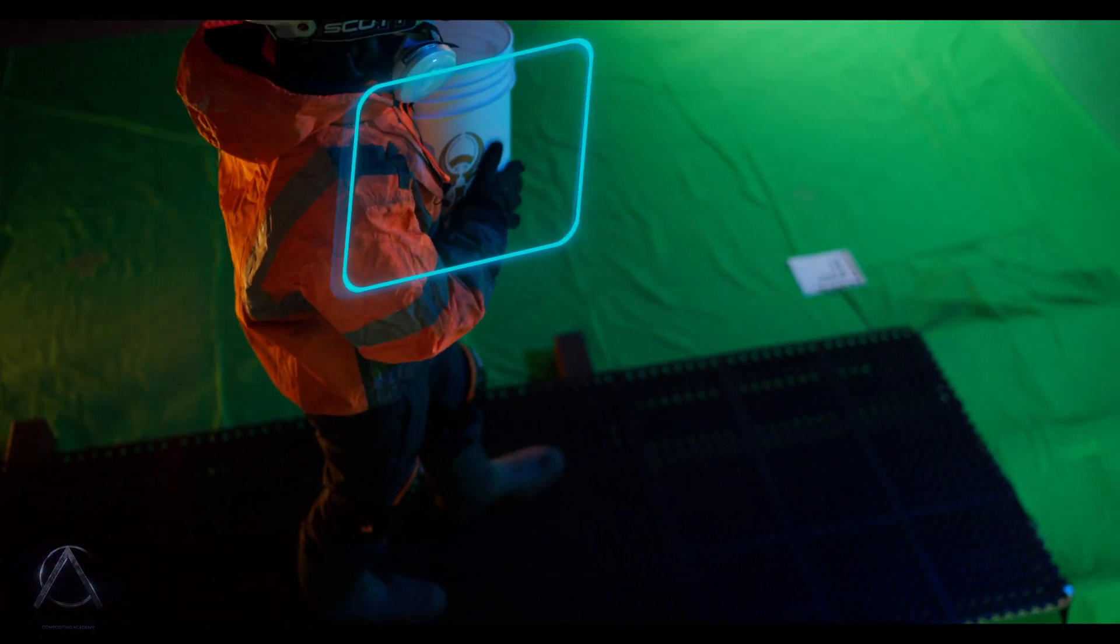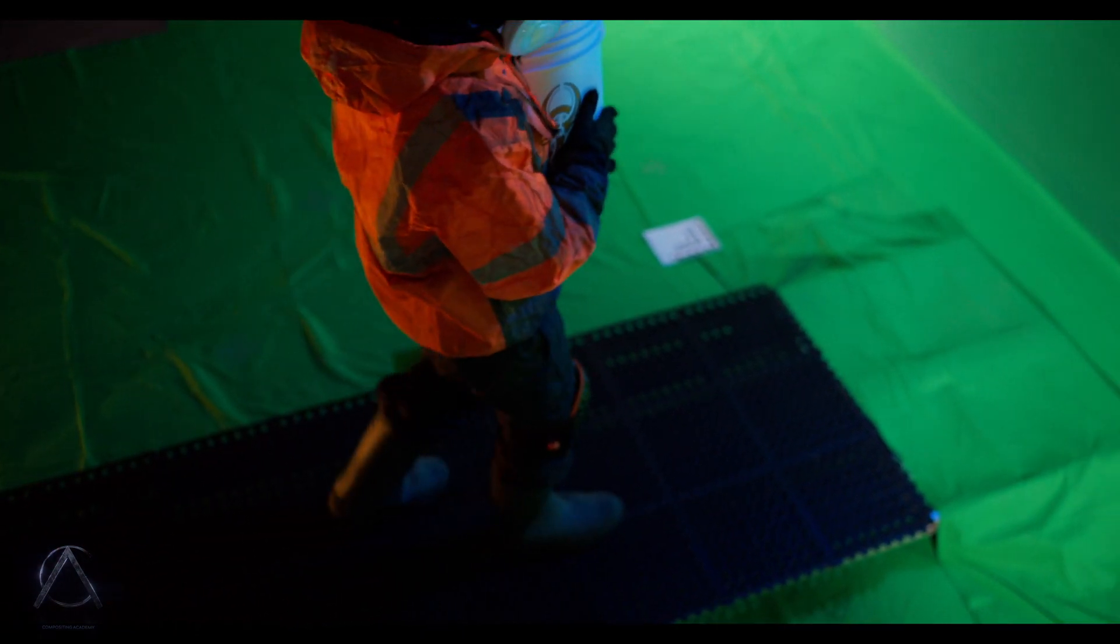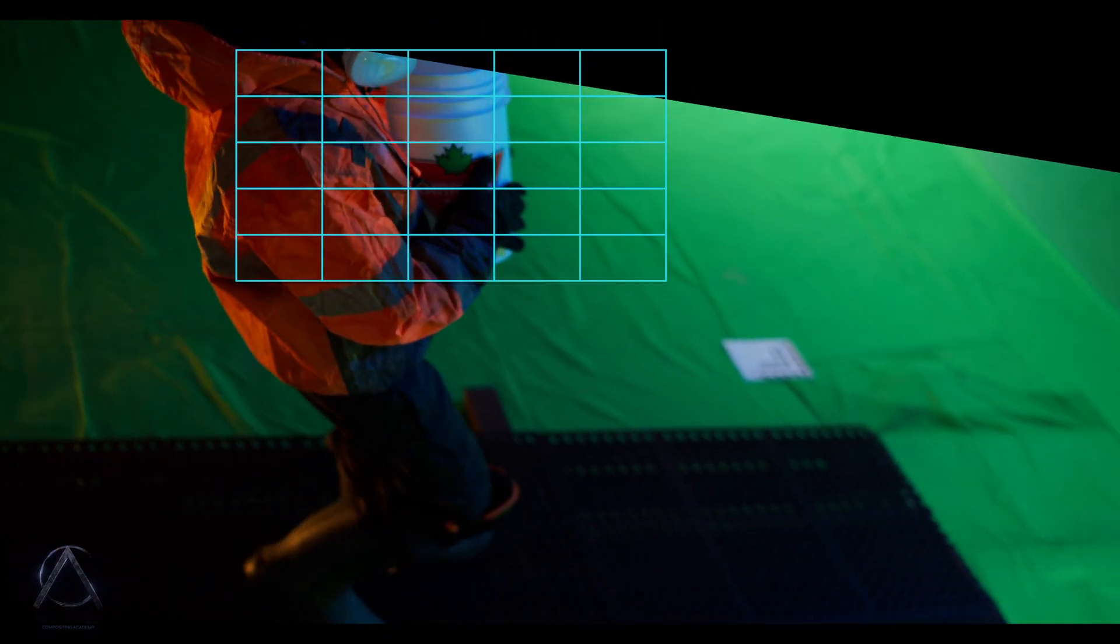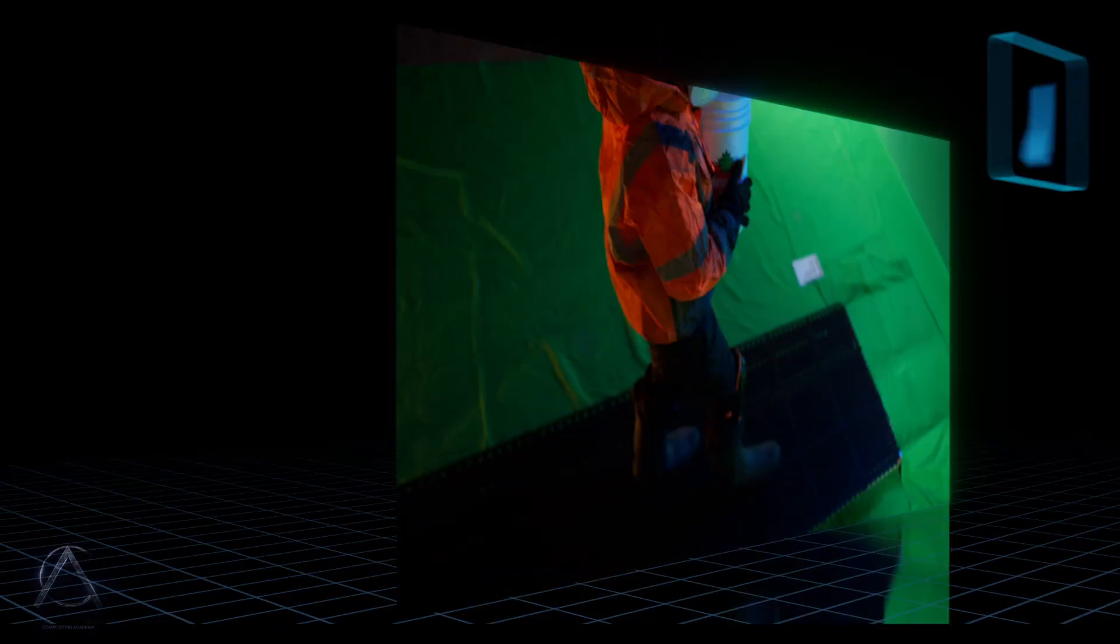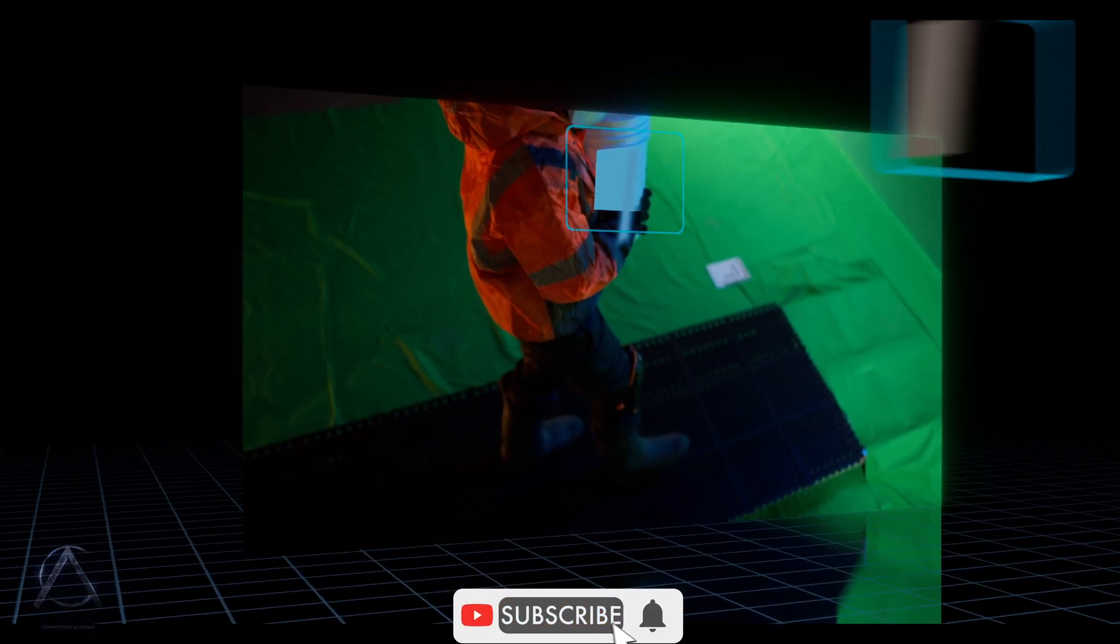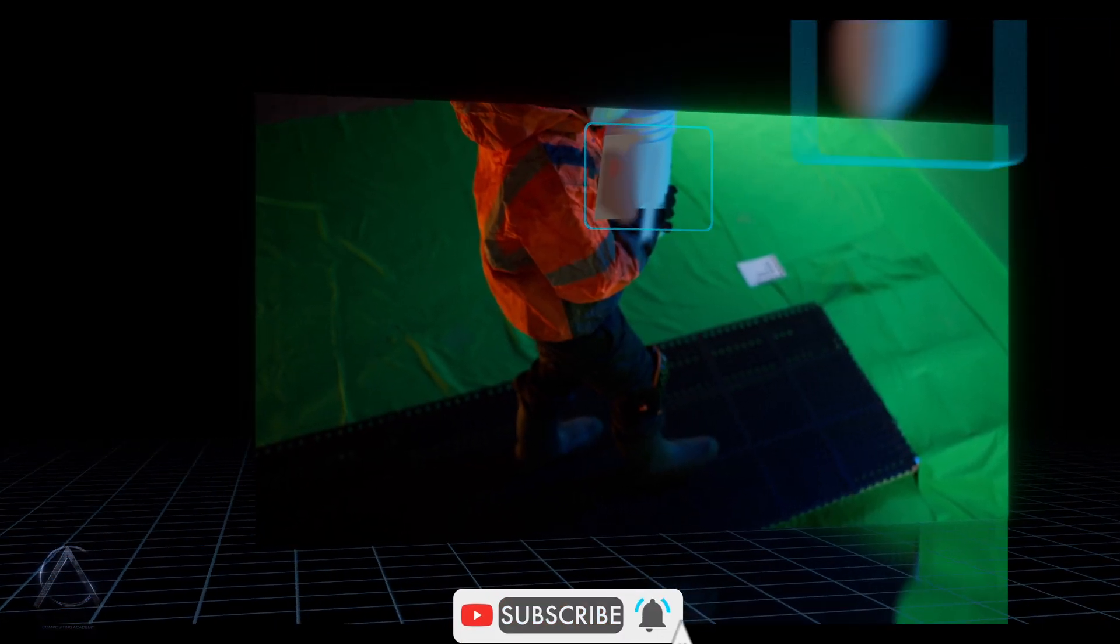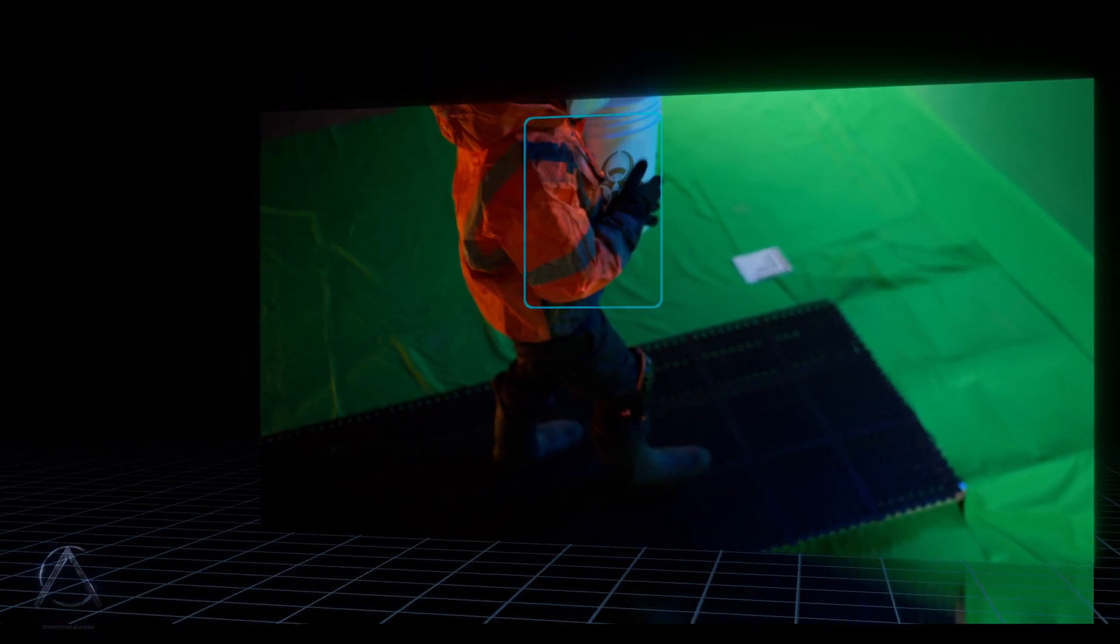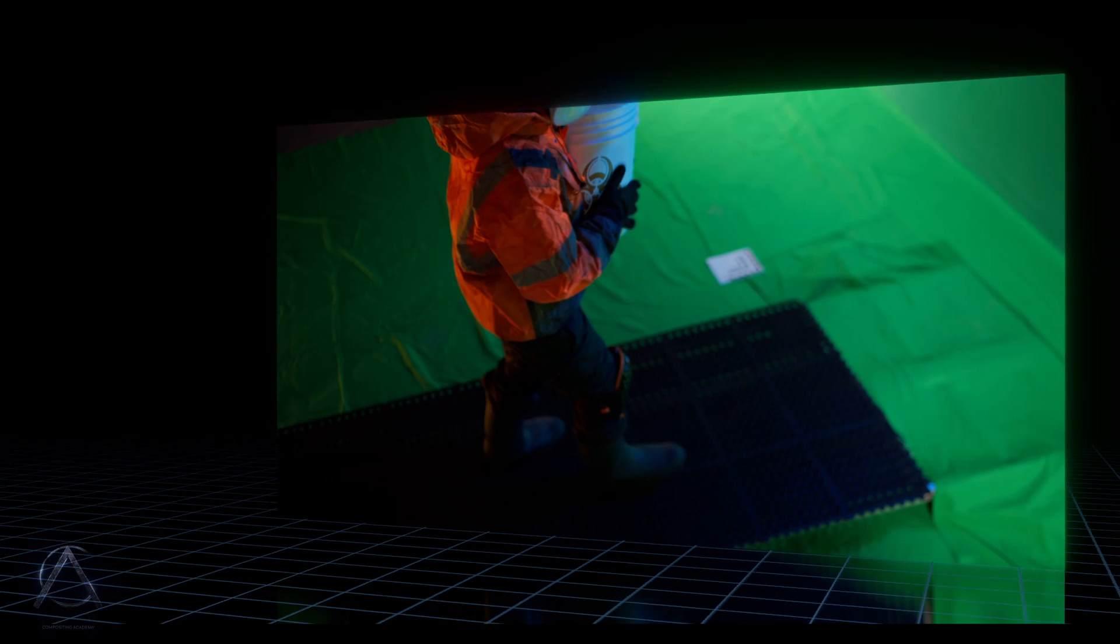In this shot, we're going to go through the process of doing a Mocha planar track for a logo replacement. Whenever you're doing a clean plate, you need to make sure to have a very solid track which allows you to stabilize and create many layers of paint for the removal.